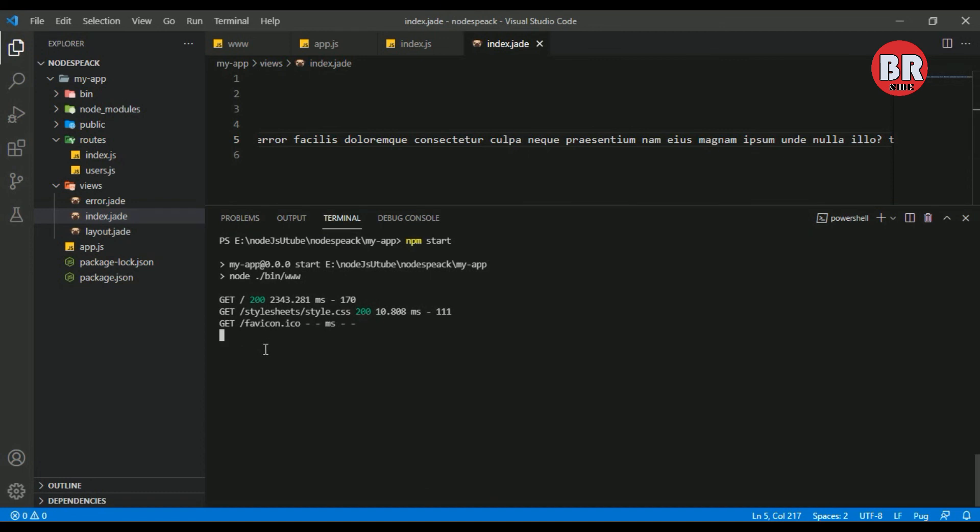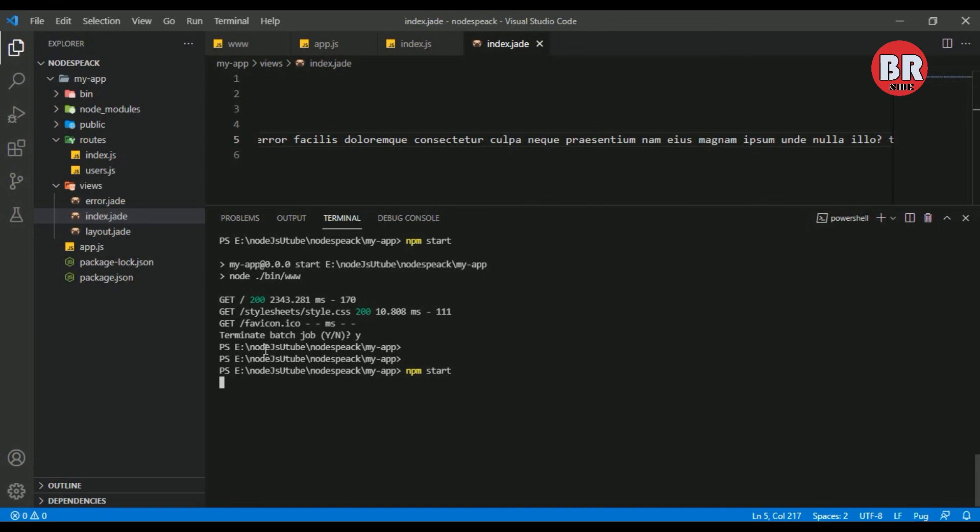We need to restart our server to see the changes. I press Ctrl+C to stop my project. Now I will restart it with npm start.